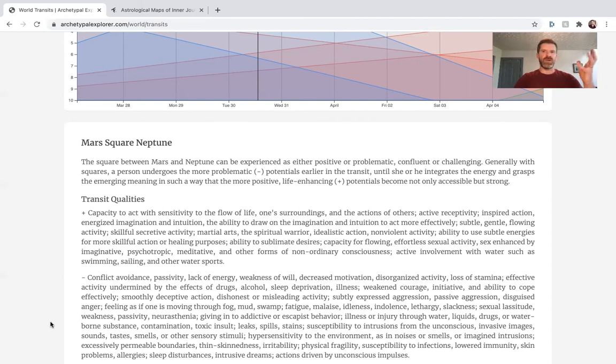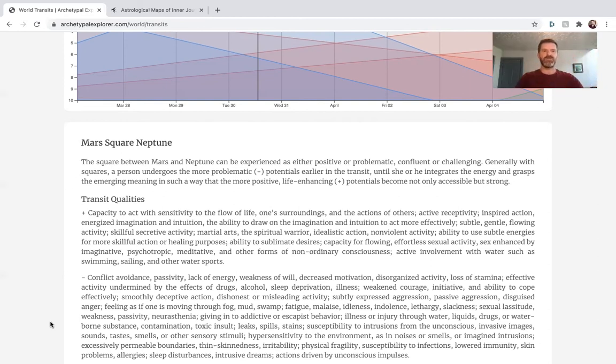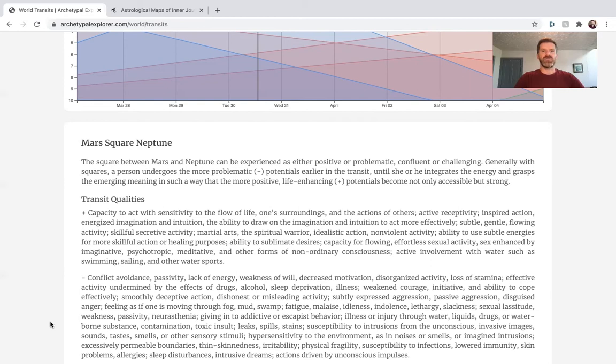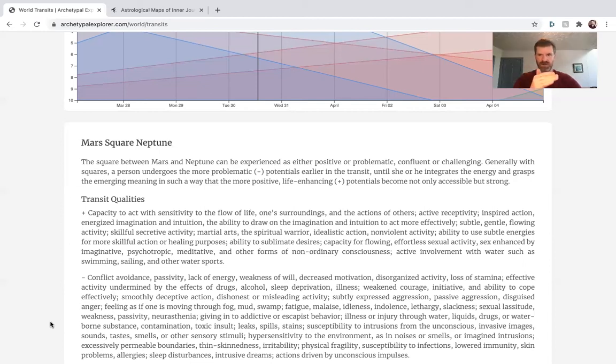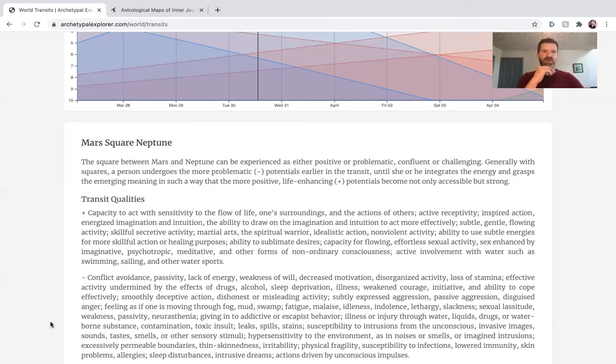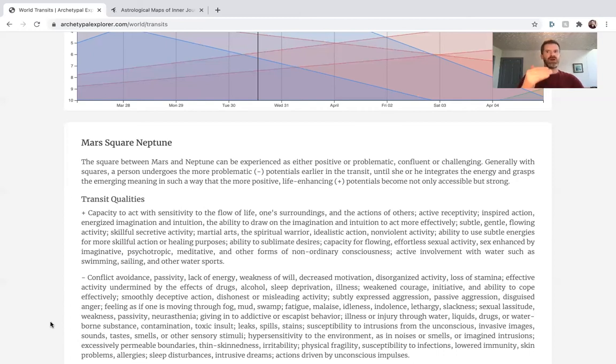We see it in the birth chart of Morihei Ueshiba, the founder of Aikido, the very flowing martial arts system that has a whole system of spirituality integrated into it. We can see it in members of the Wu-Tang Clan—they're often rapping about kung fu movies, using kung fu movies as a sort of spiritual metaphor. There's an album by a member of the Wu-Tang Clan called the GZA and that album is called Liquid Swords. Liquid: Neptune, Swords: Mars. Also, Terence McKenna, the famed psychonaut, was born with Mars-Neptune.